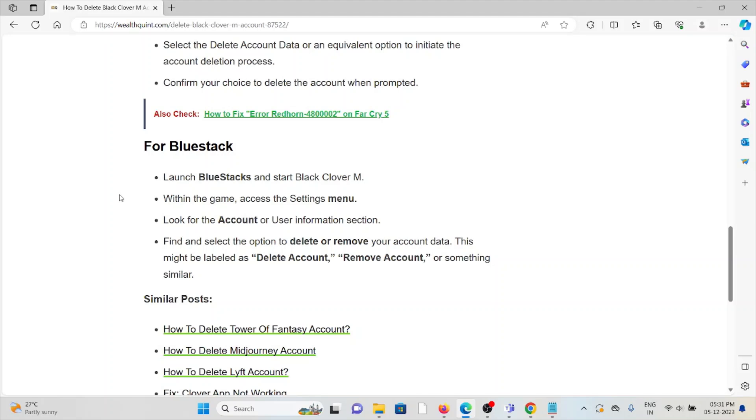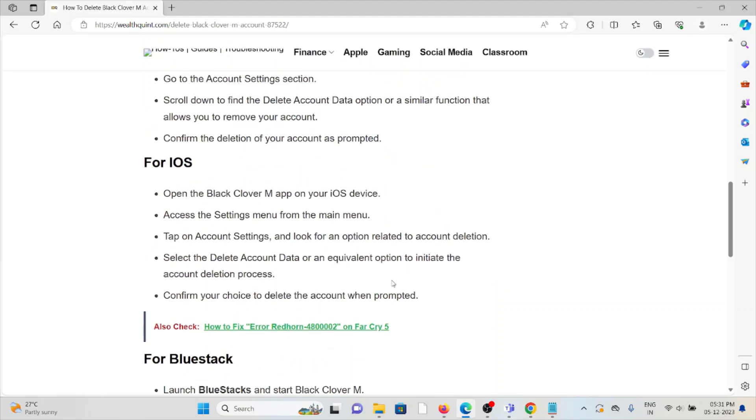Find and select the option to delete or remove your account. This might be labeled as Delete Account, Remove Account, or something similar.